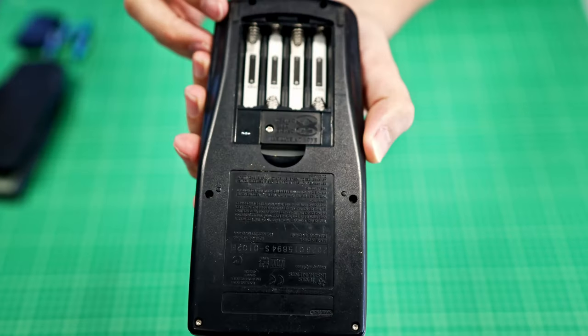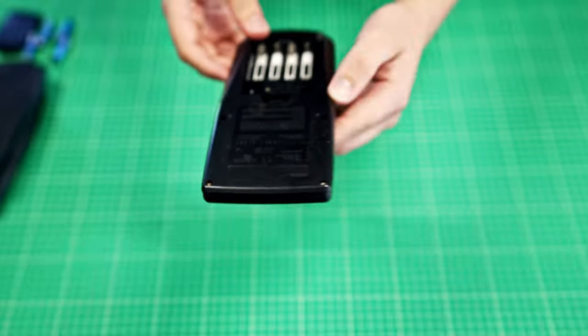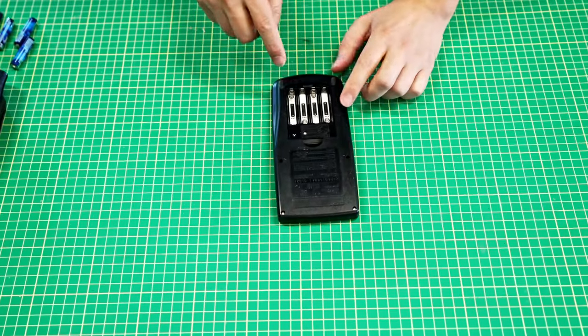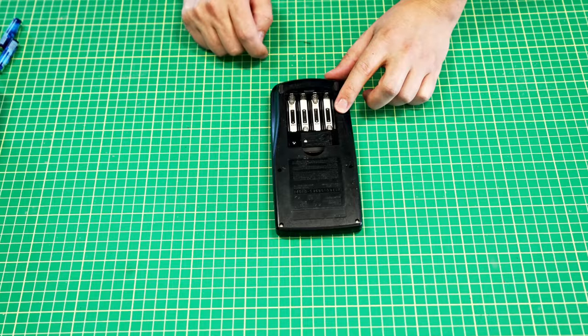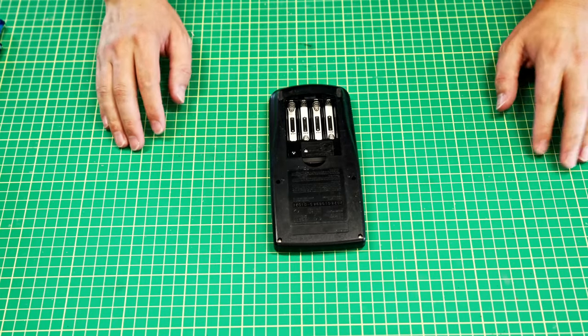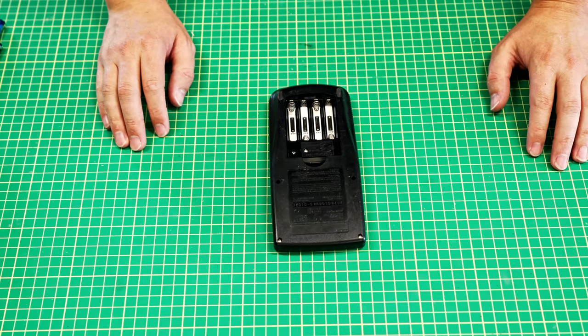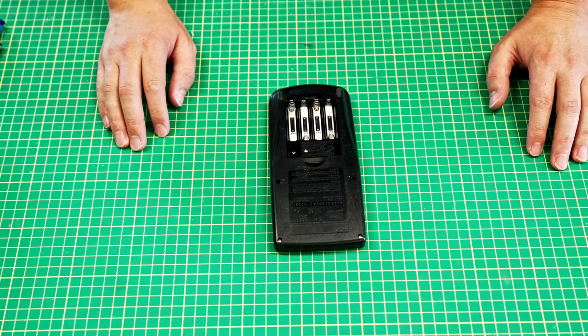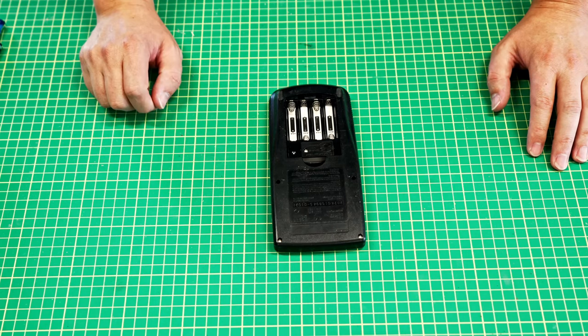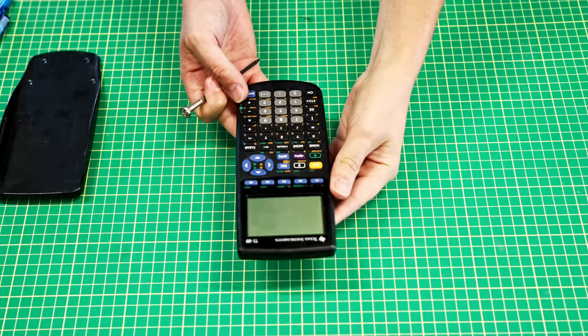If everything's looking good here, then chances are you've got a bad connection at the board. Through all those jarring drops and that sort of thing that this has probably been susceptible to over the years, that's most likely the cause of the problem.